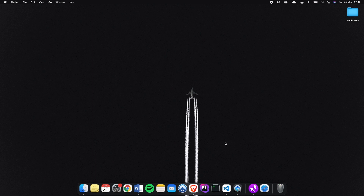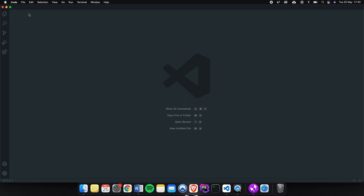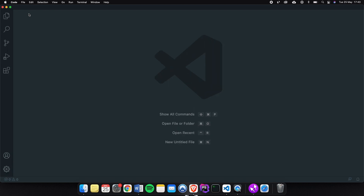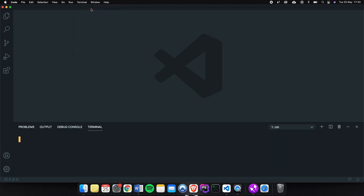Let's open our code editor and remove the welcome screen. Inside the top menu of Visual Studio Code, there's a menu item called Terminal — I think it's the same for every operating system. Let's click on it, and in the dropdown, click on New Terminal, which will open an integrated terminal.